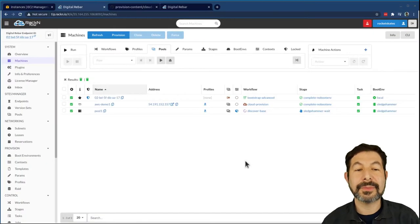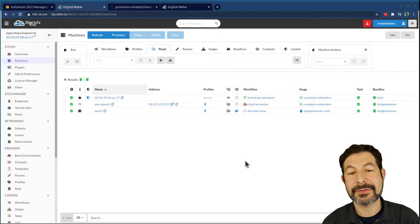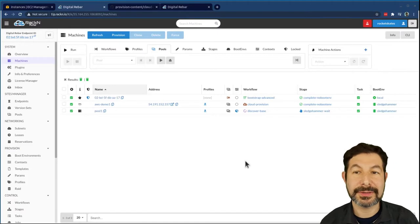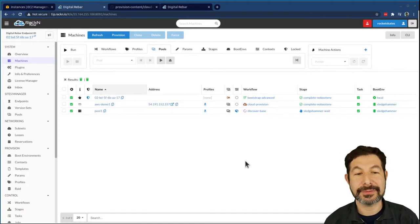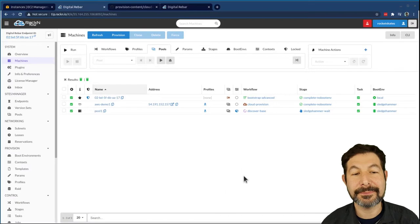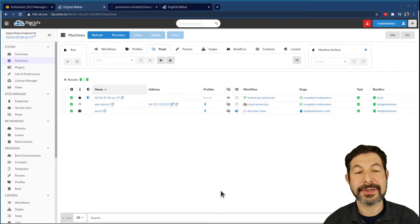All right, rewind me back to just after I've created this first pool machine. I'm not going to create another pool, I'm just going to get this one up, and we're going to go through this process.